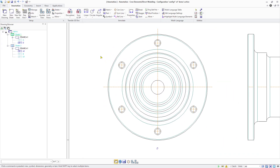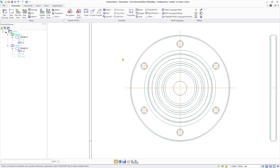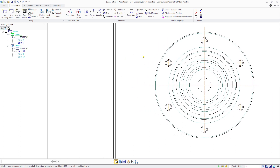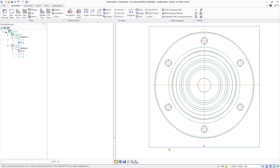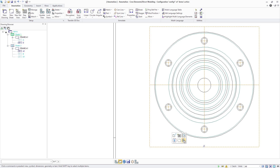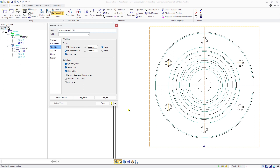In the first example, we look at a radial pattern of a machining feature. Note that patterns of phase head features are also supported. Actions that trigger the automatic bold circle creation for these radial and radial grid patterns include view creation and view update.